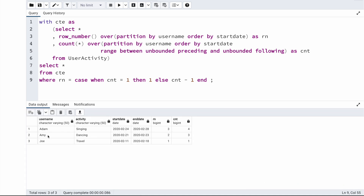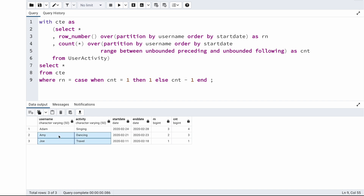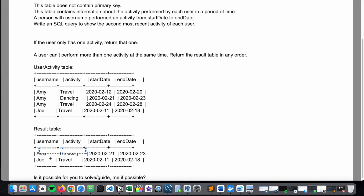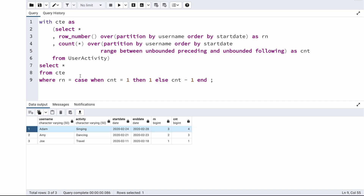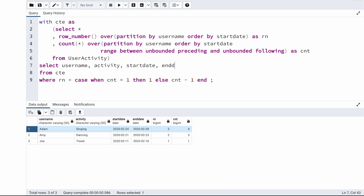If I run this now, I'm getting the expected output. Amy dancing, Joe travel — which is exactly what was required. Adam's second most recent activity is also returned correctly. I only selected the columns username, activity, start date, and end date. I hope you enjoyed this video. If you did, please give me a thumbs up and subscribe to the channel. If you have any other solutions to the same problem, definitely share them in the comments below. Thank you so much for watching — see you soon in the next one!